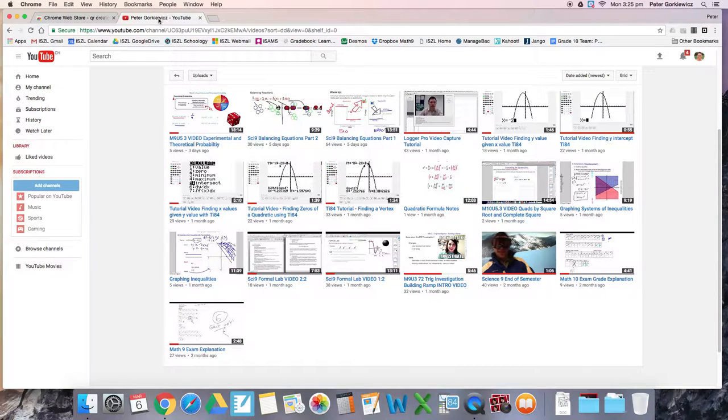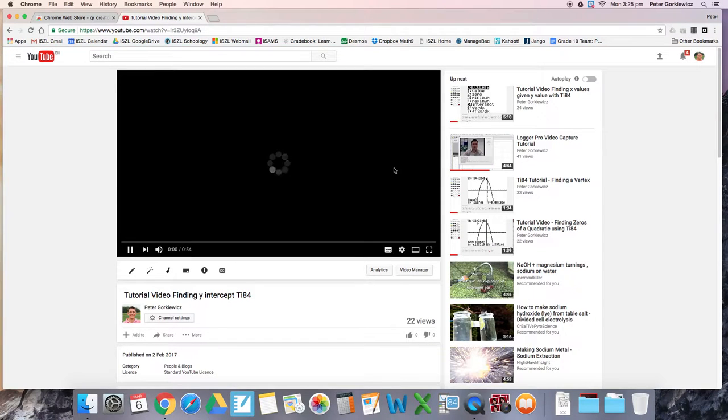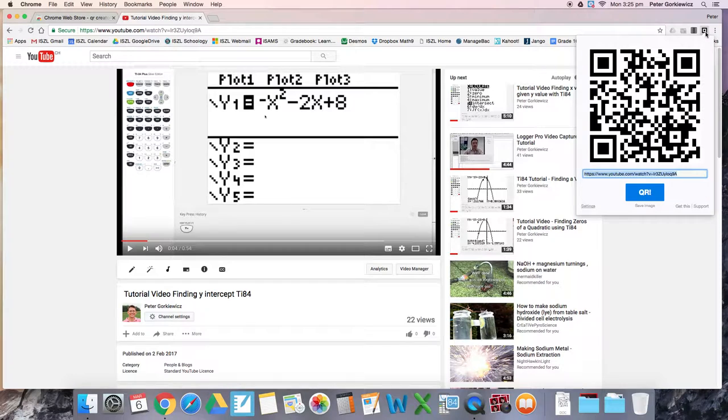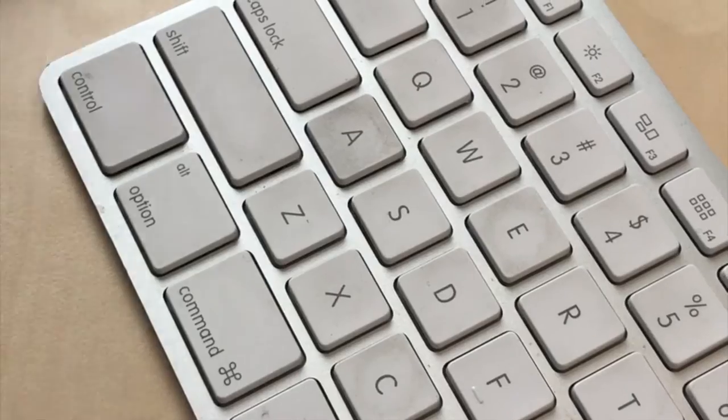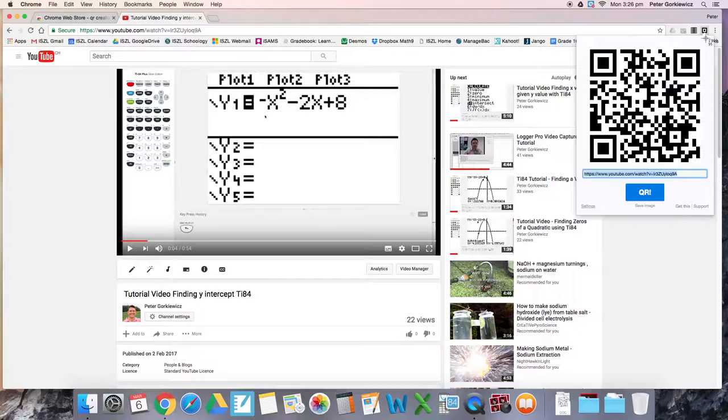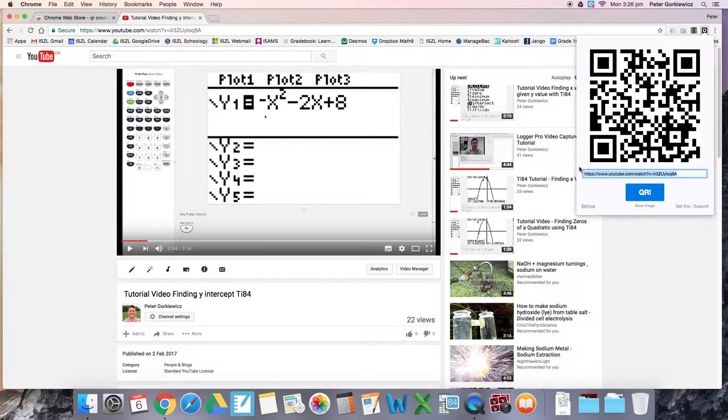If you navigate to a video that you're interested in embedding, say this tutorial that I built, you can click on your QR code builder and it'll pop this up for you. You can hit Command+Shift+4 to take a screenshot of it, like that.